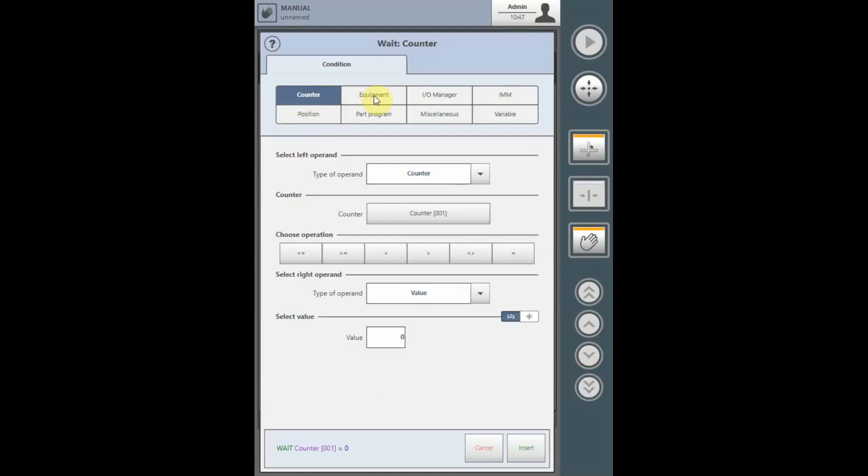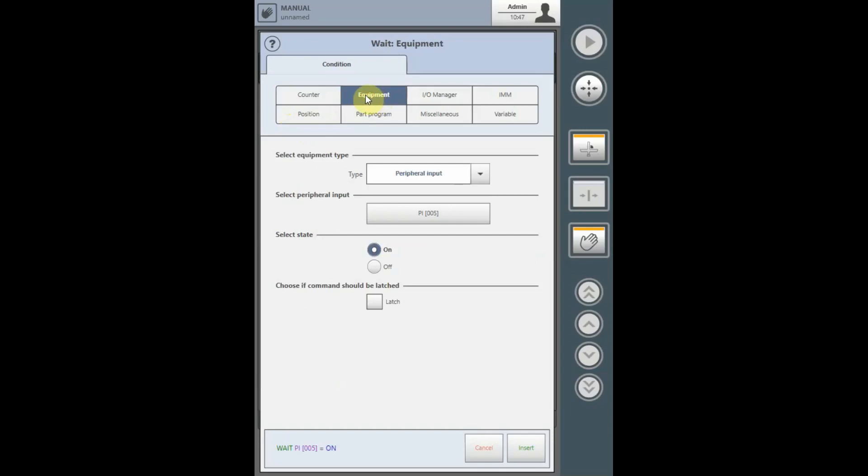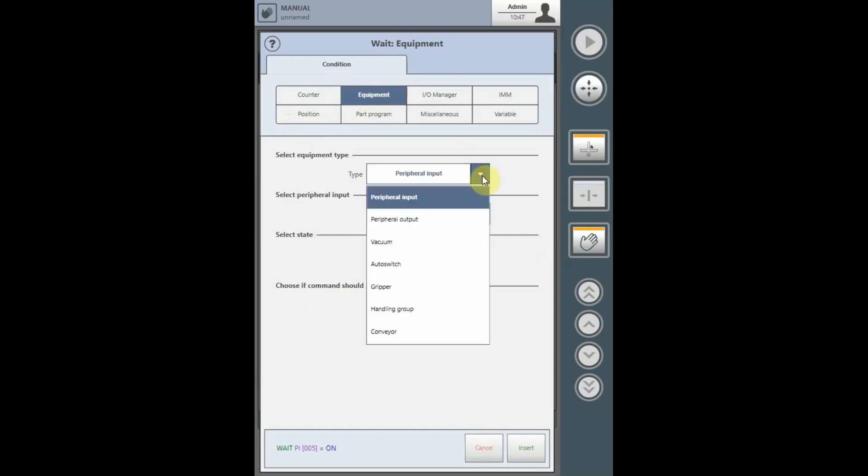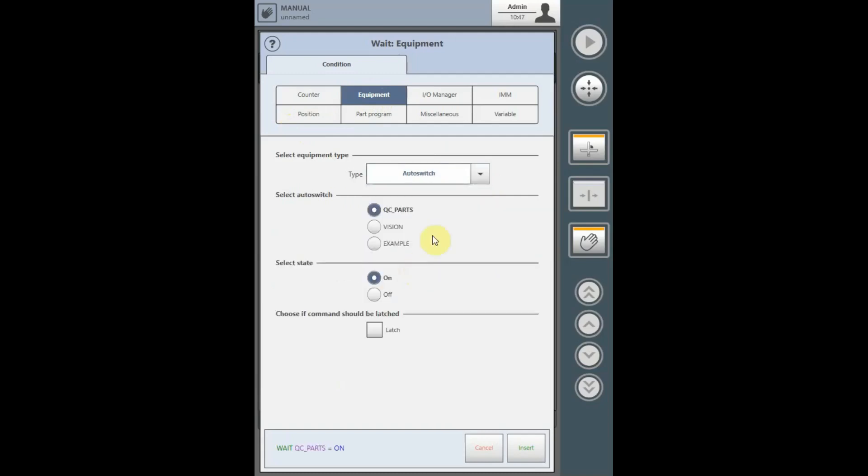All auto-switches for any logic functions will be listed under Equipment. Essentially, you can say Wait for the type of equipment, select the Auto-switch. From the Auto-switch list, select which auto-switch you want to wait for and select what state you are waiting for it to be in.